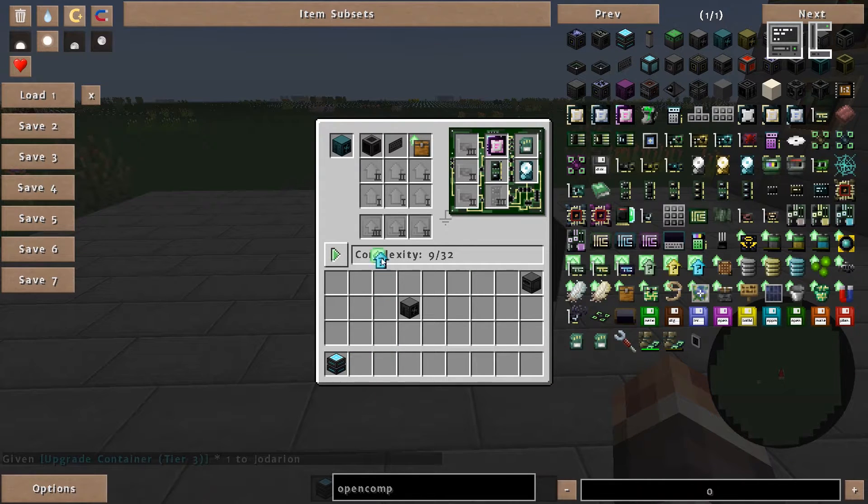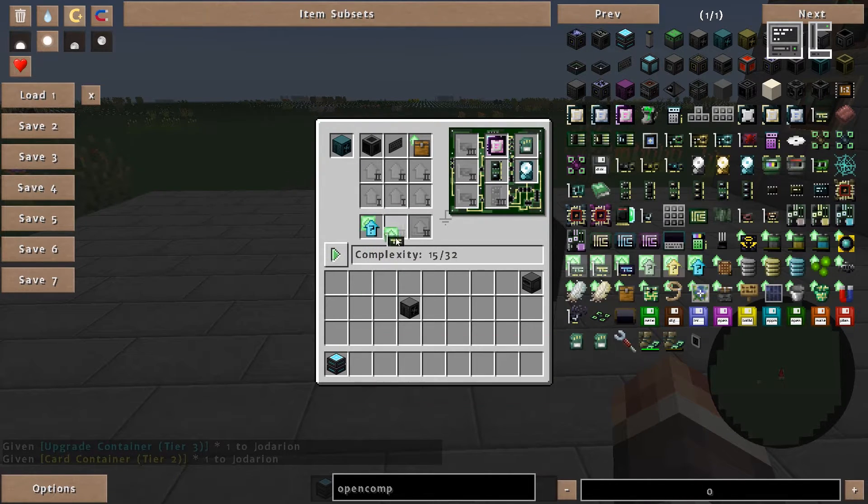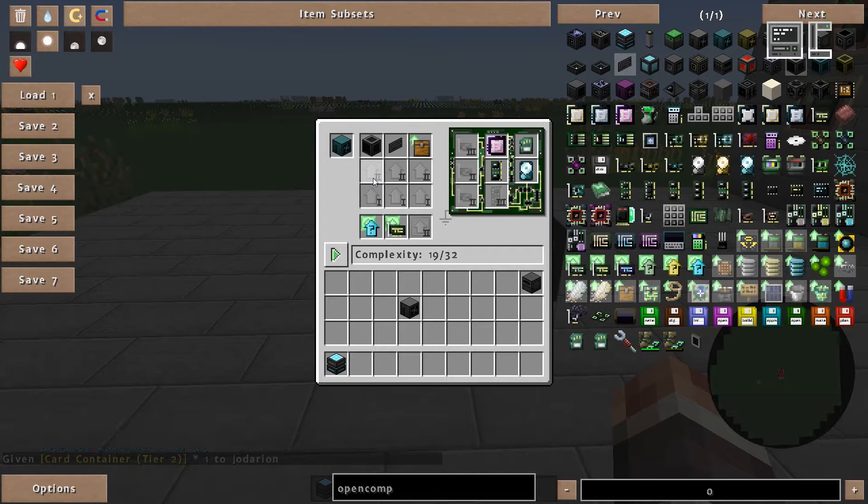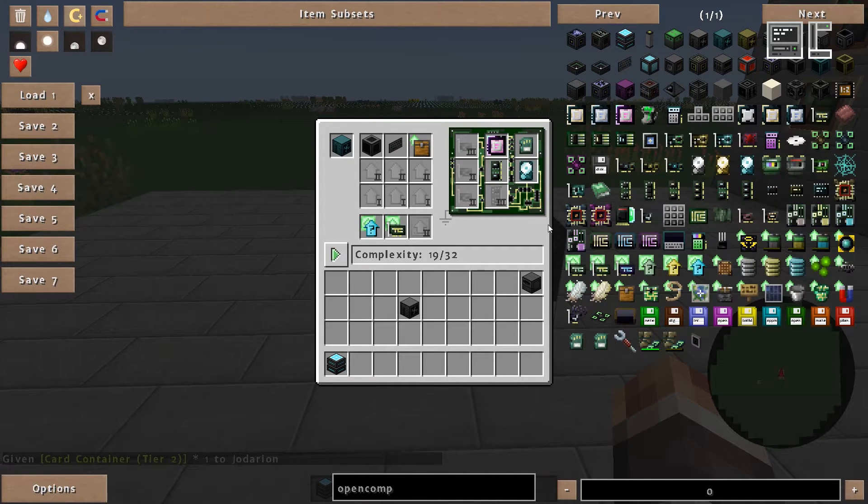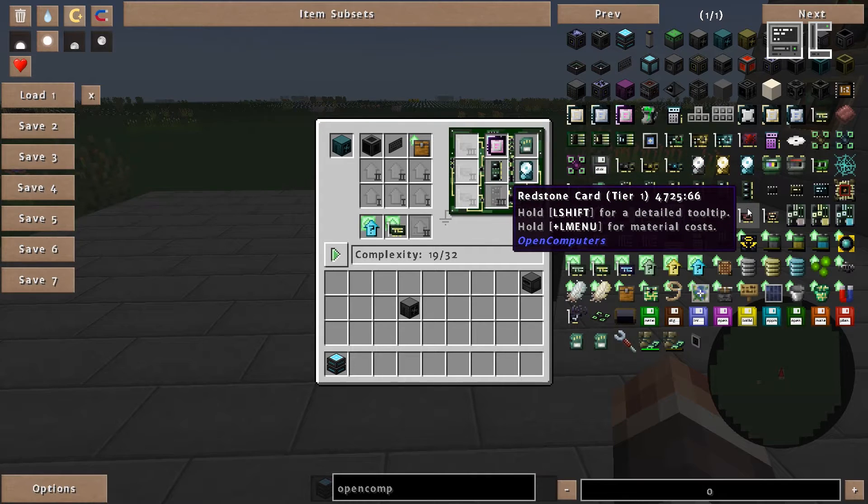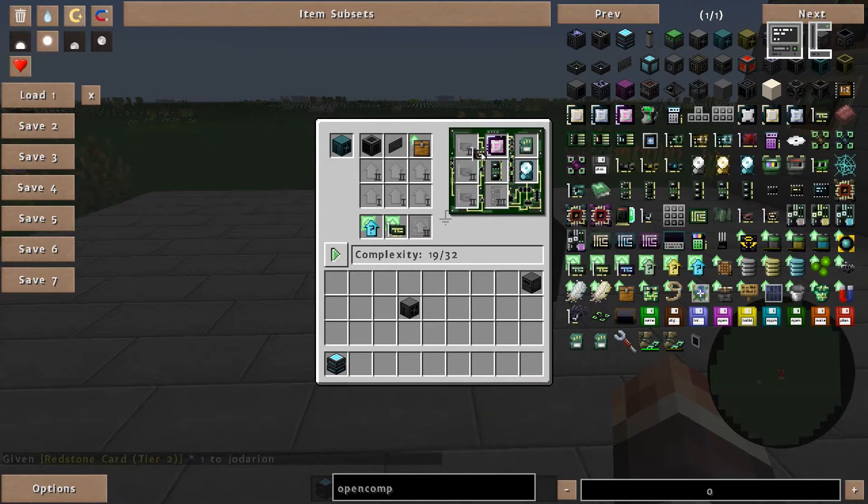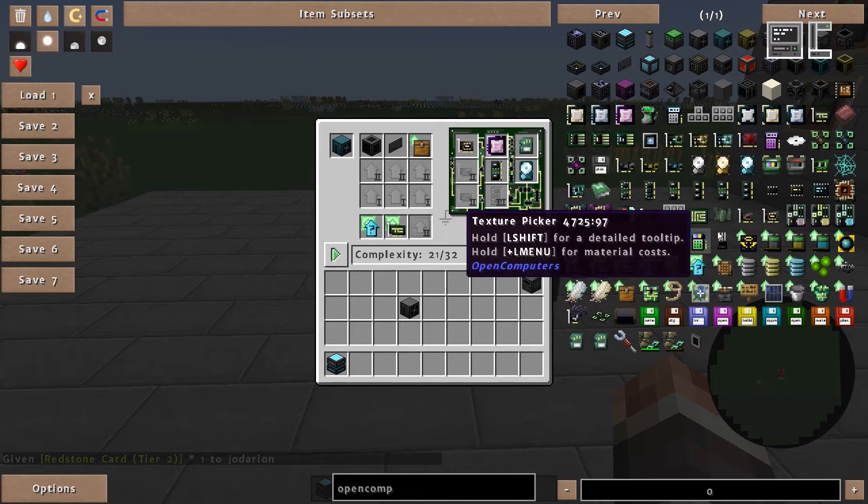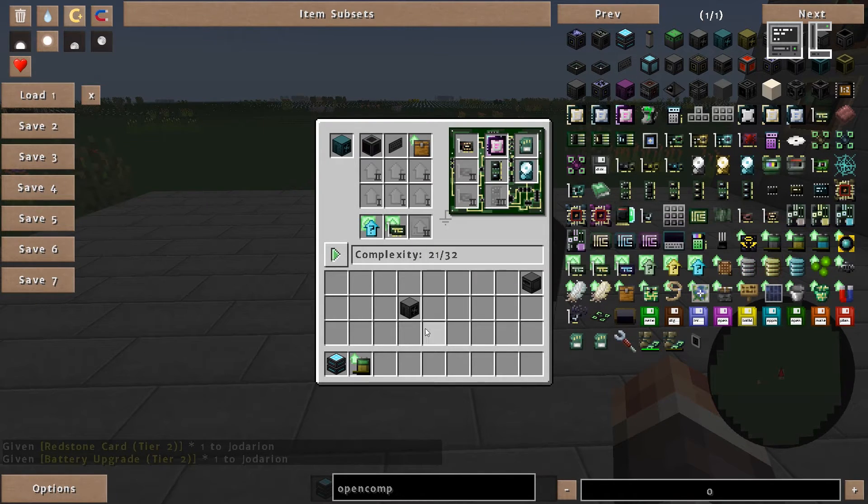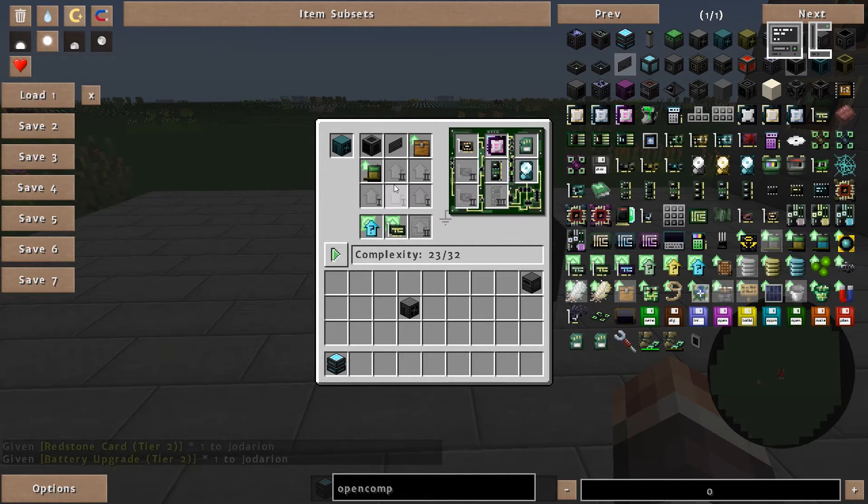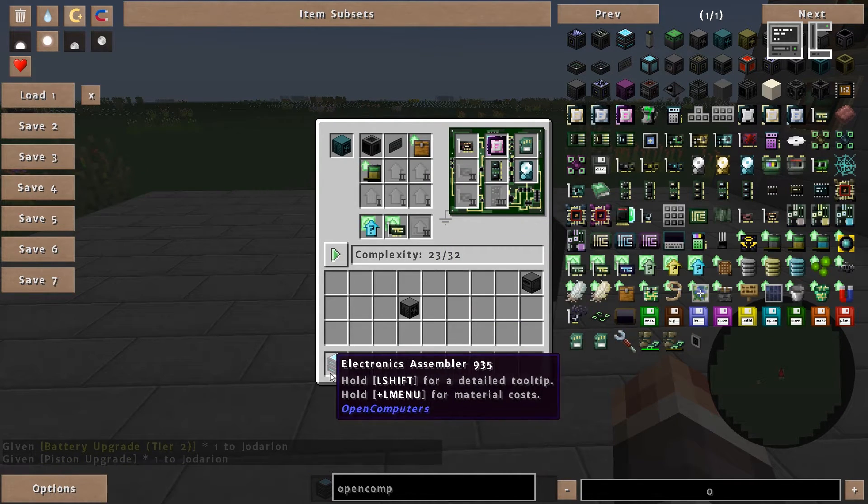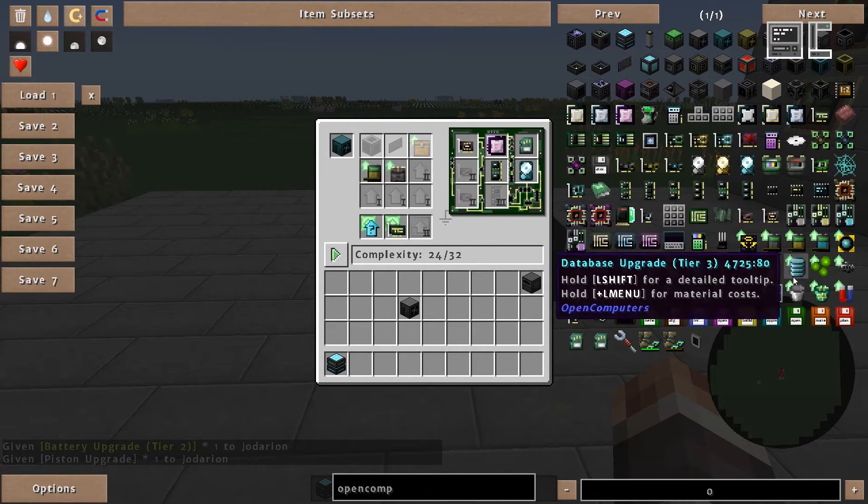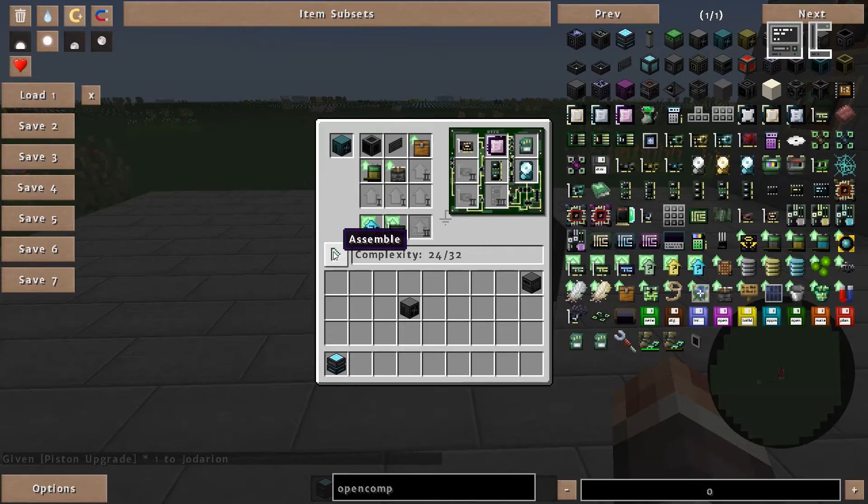So let's insert an upgrade container here and a card container there. And here, let's take a redstone card. Yeah let's go for redstone card. And here a battery upgrade and also a piston upgrade. Of course you can add the upgrades you need for the use case of your robot.